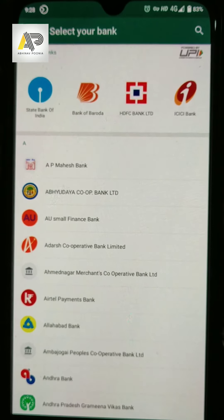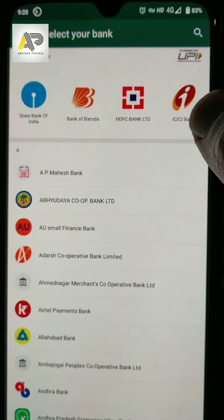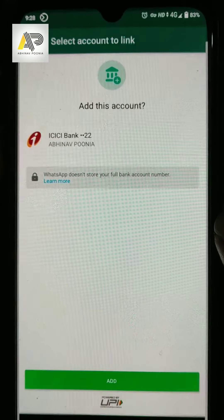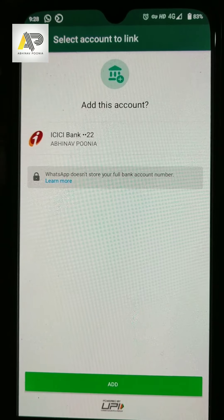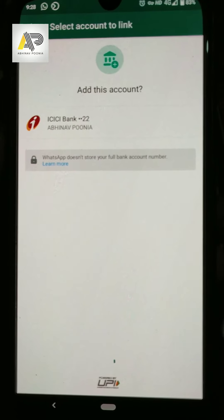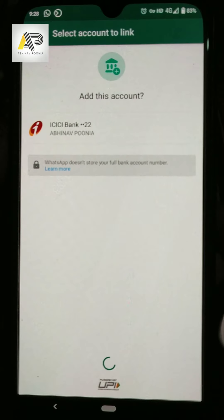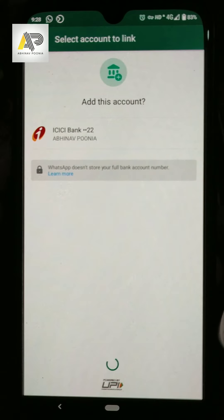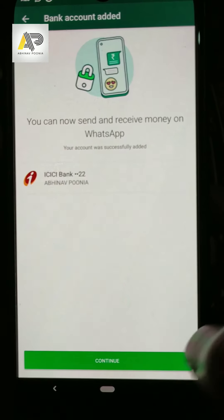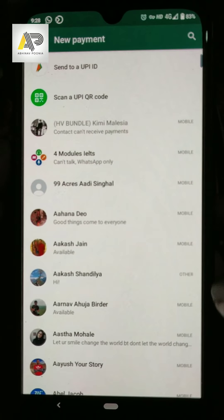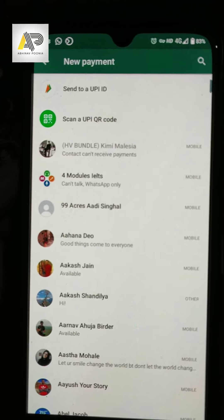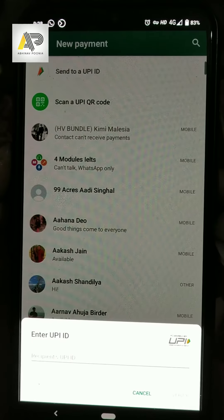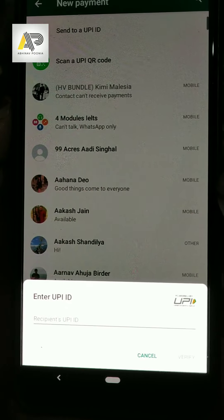Option number one is you can select your bank. Here you can see I can select my bank — the one in which my account is — and add it. Similarly, I'm adding one more account. This is how you can add using UPI. Enter the UPI details and it can work.